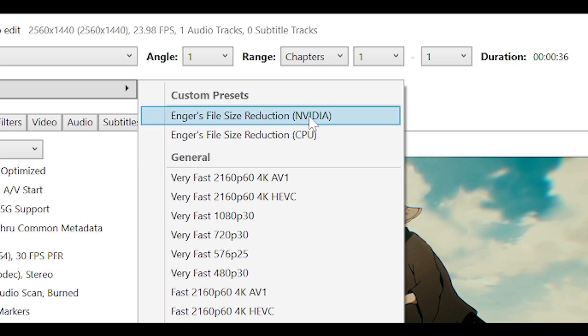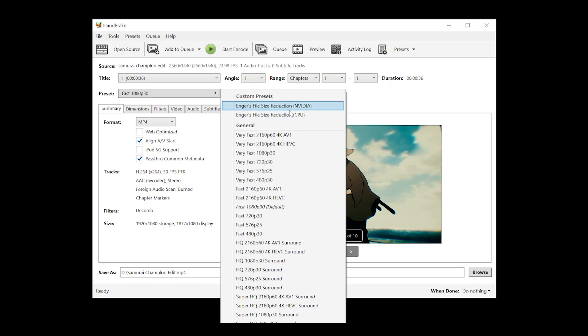The difference between the two is that it's much quicker to encode using the Nvidia preset. However, don't worry too much. You're going to wait either way. So I've got an Nvidia card, so I'm going to select the top one.